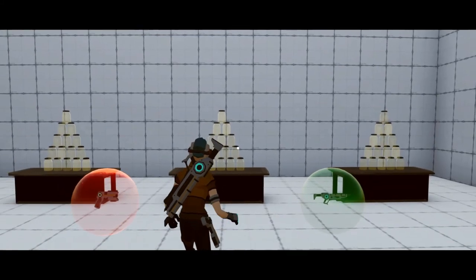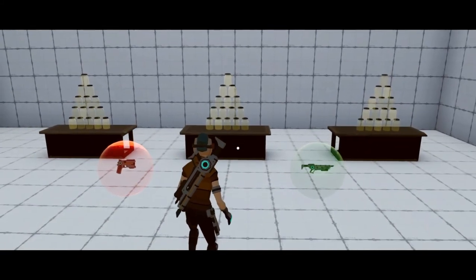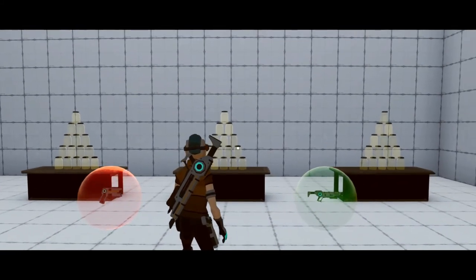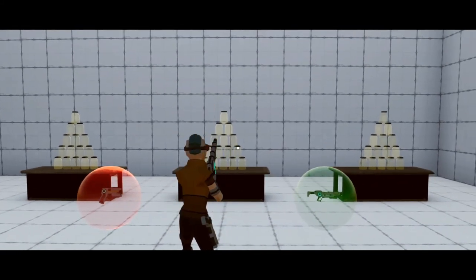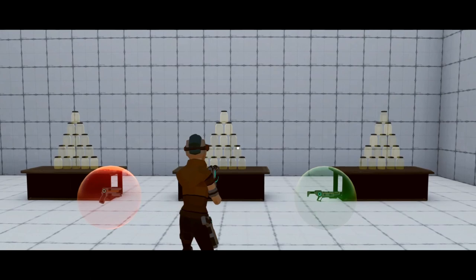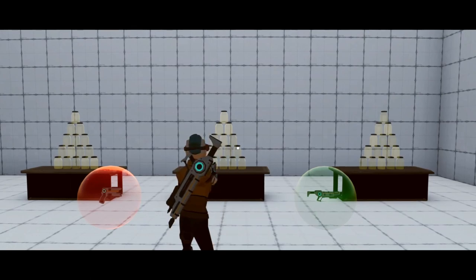Kia ora, welcome back. I'm the KiwiCoder and in this video I'm going to show you how you can attach multiple weapons to your character and switch between them using the keyboard.